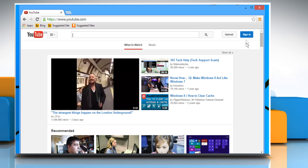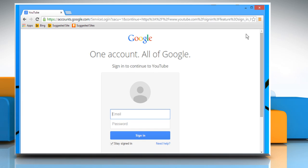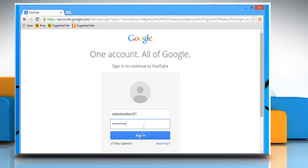Click on the Sign In button on the top right corner. Enter your Google account's user credentials and then sign in to your YouTube account.